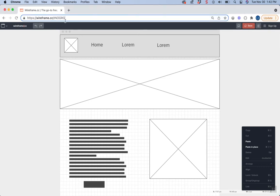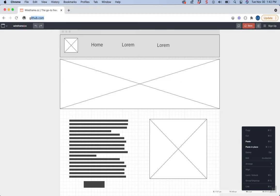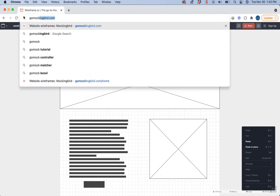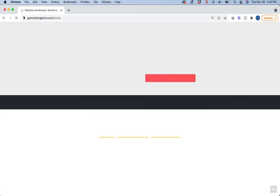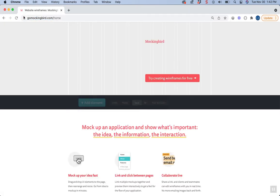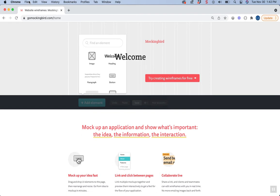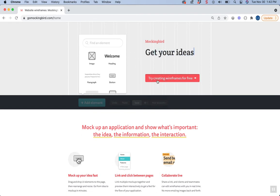Another free tool that we can use to create a wireframe is GoMockingbird.com. Now notice with this one, we're going to want to try to click where it says try creating wireframes for free.